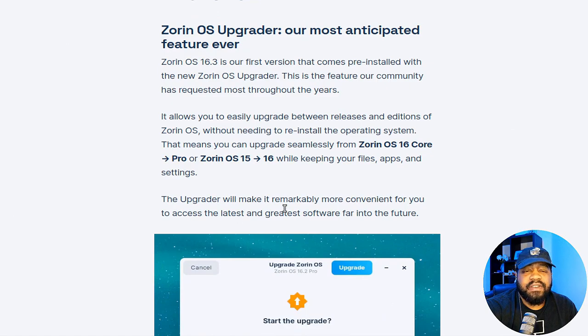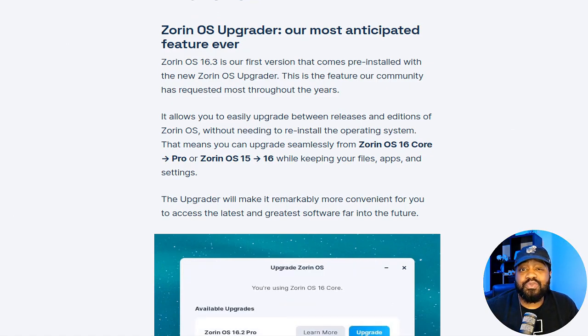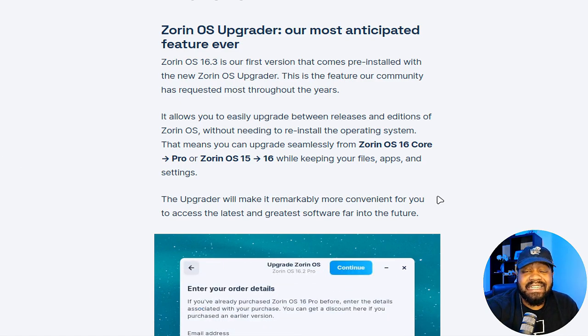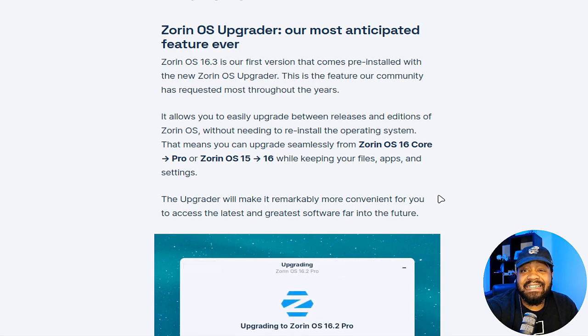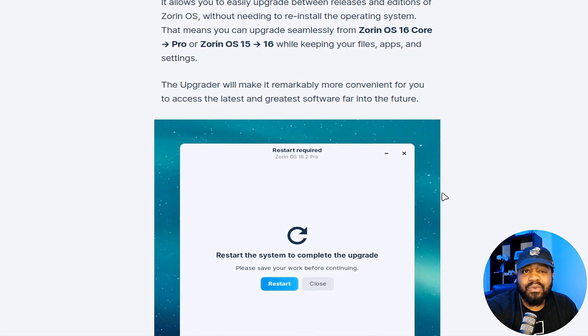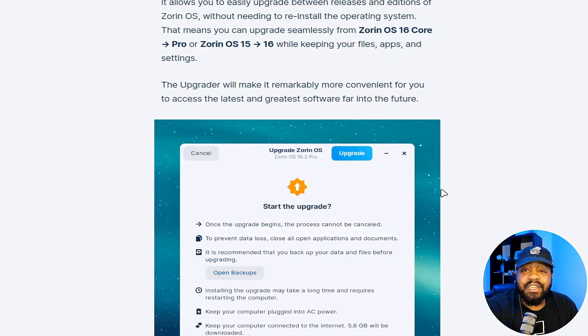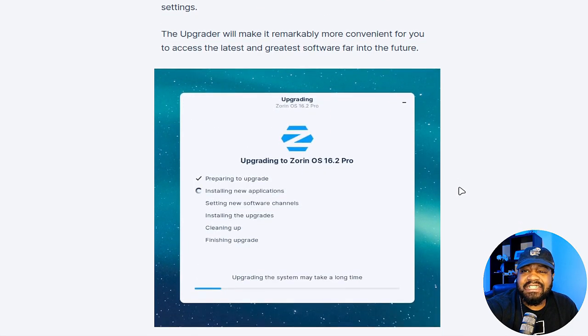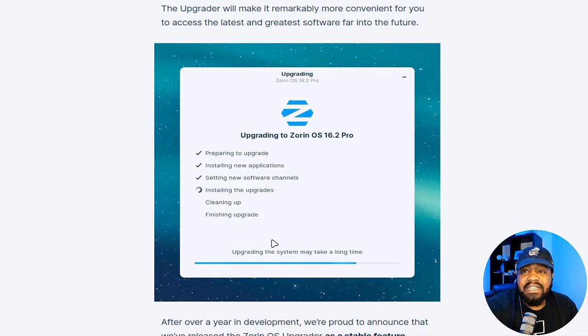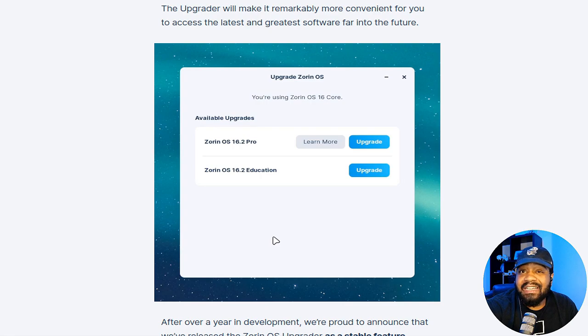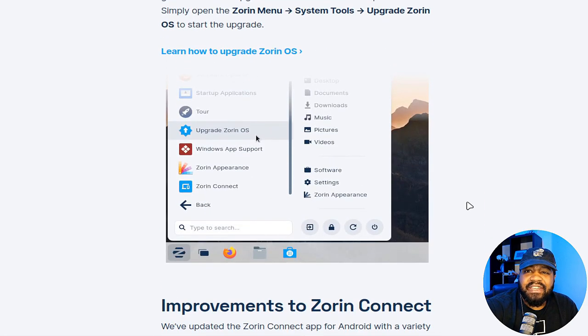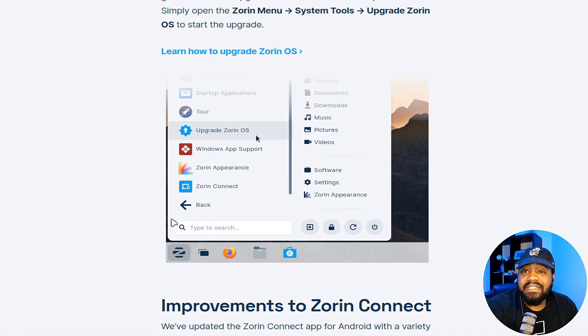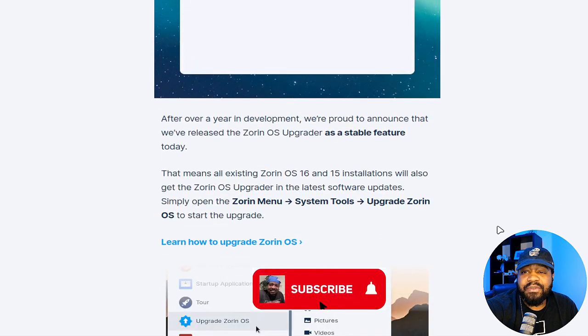If we scroll down a little bit, right here on the first section, the biggest buzz is around the new Zorin OS upgrader. Essentially, it's a game changer allowing you to seamlessly upgrade between different releases and editions, like from Zorin OS 16 core to pro, and this is all done while keeping your files and settings intact. As you can see, this goes through an image that shows you the upgrader in action. You can find it under the start menu, upgrade Zorin OS, and that'll open up the upgrader for you.